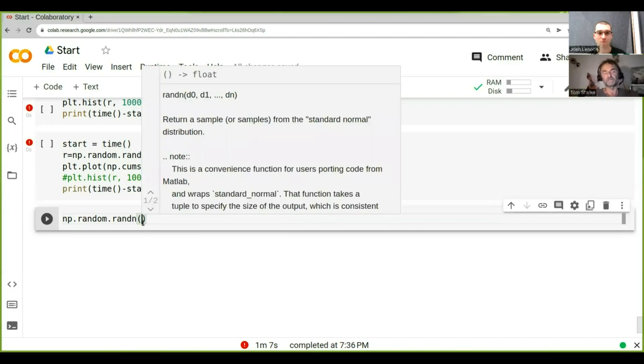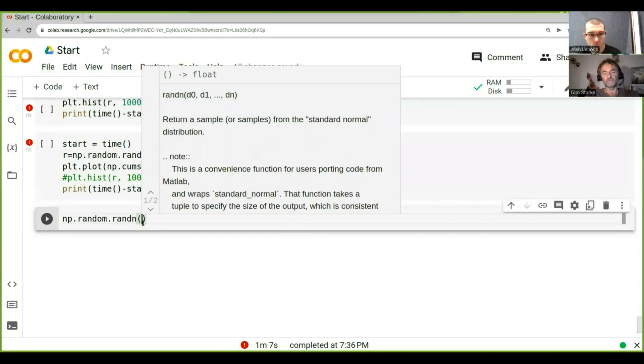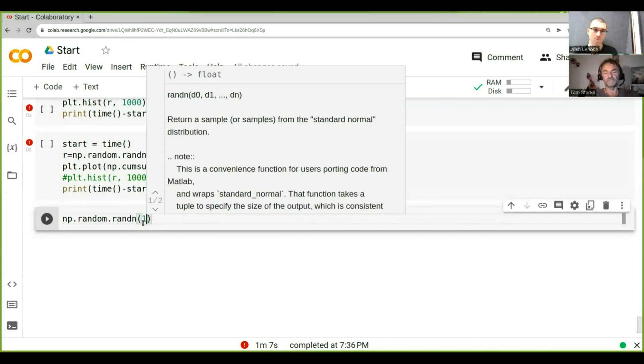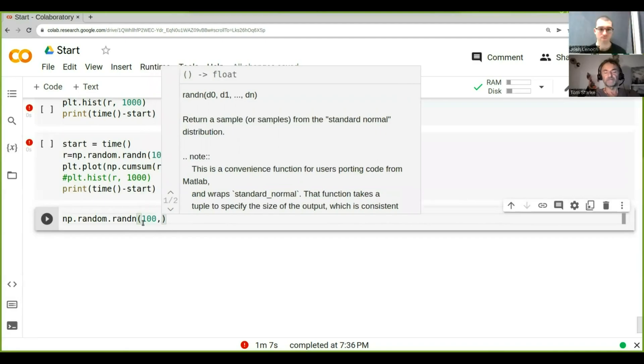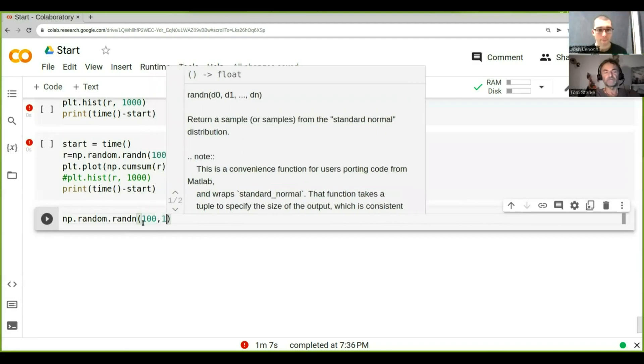Well, you know, we make an assumption that they could be normally distributed. So what we can do is we can say we want a hundred time steps and let's say 10 trajectories.